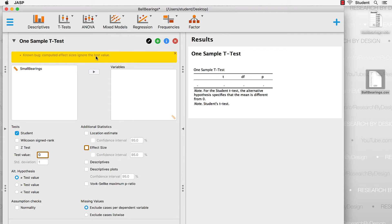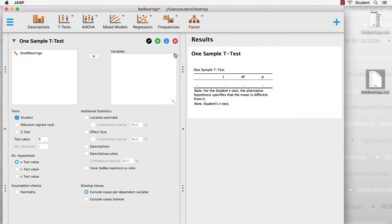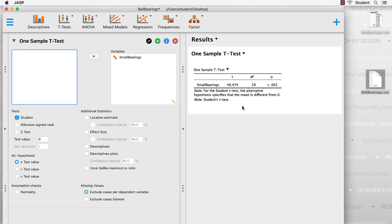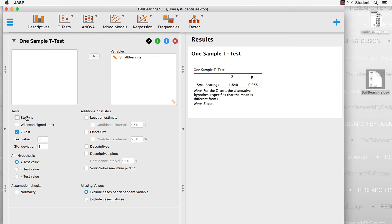There is a known bug where if we try to use the effect size, it will ignore the test value, so we'll close that warning and skip effect size. We will move our data into the variables box, and because of JASP's progressive disclosure we're already starting to see the output. We're going to do a z-test, not a t-test, so I will deselect Student's t-test. To do a z-test we need both a test value and a standard deviation — the test value being the sample mean of 0.500, and the standard deviation being 0.06, since values could deviate by no more than 0.06. Now we have our z-test and our probability value.